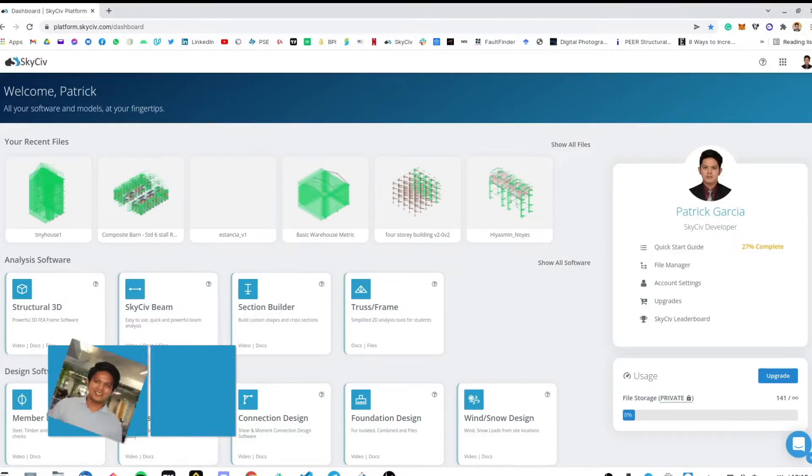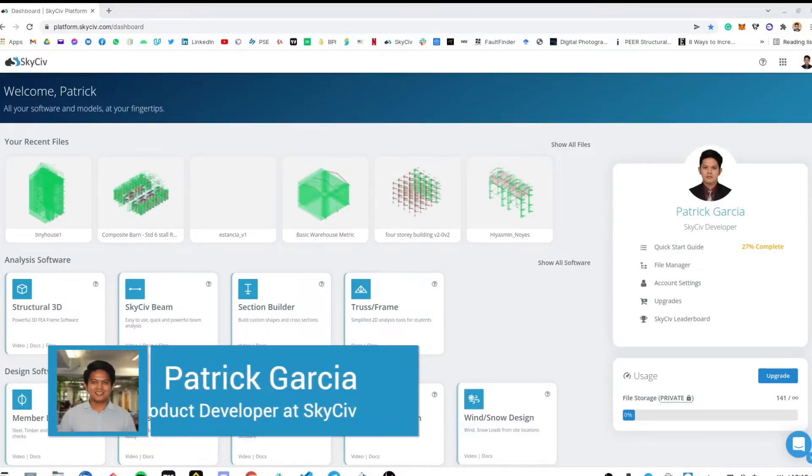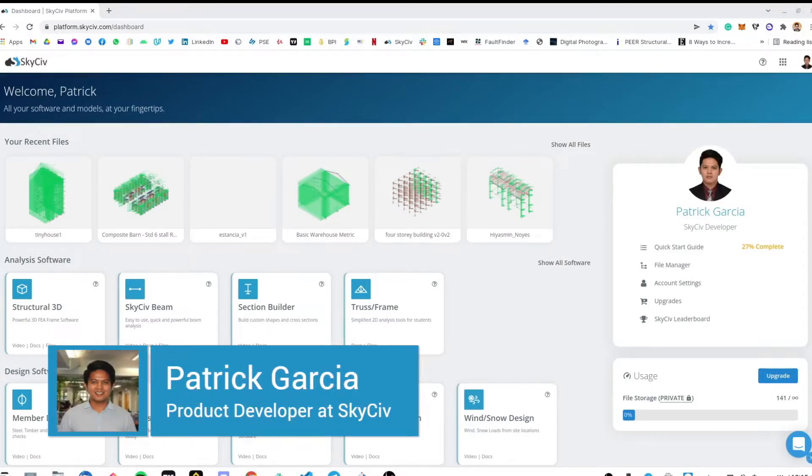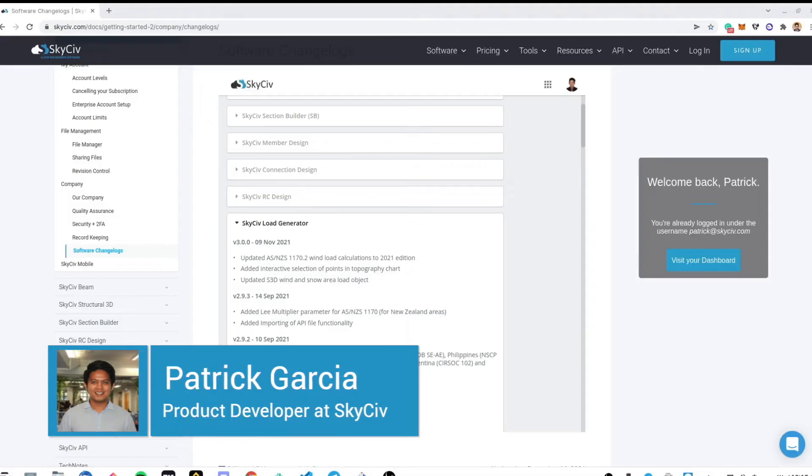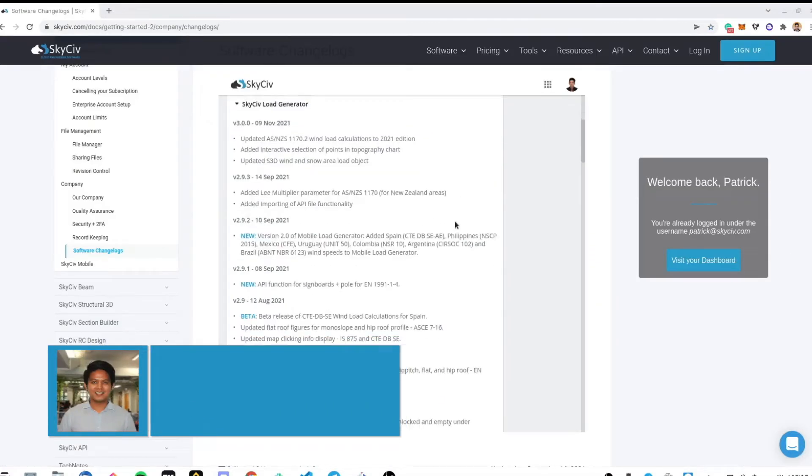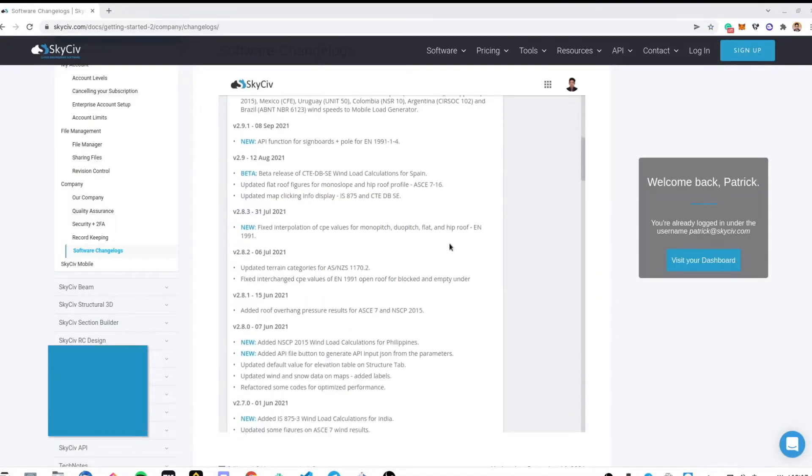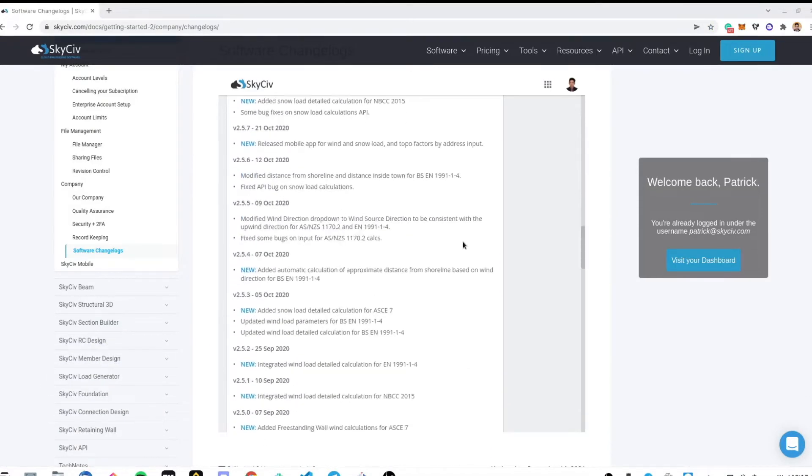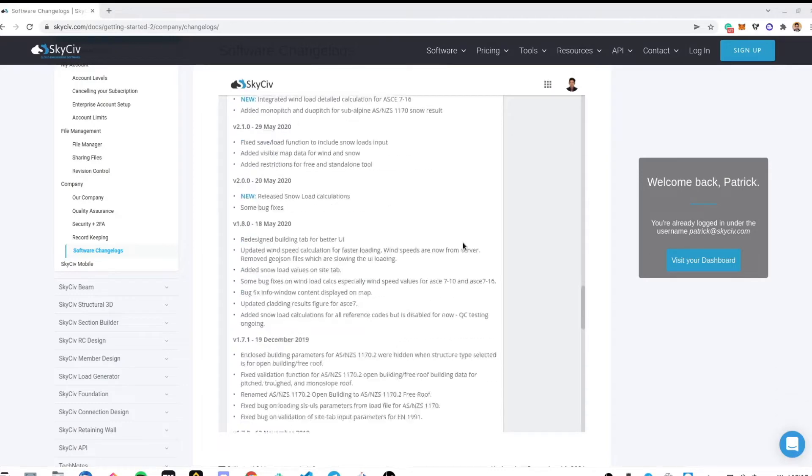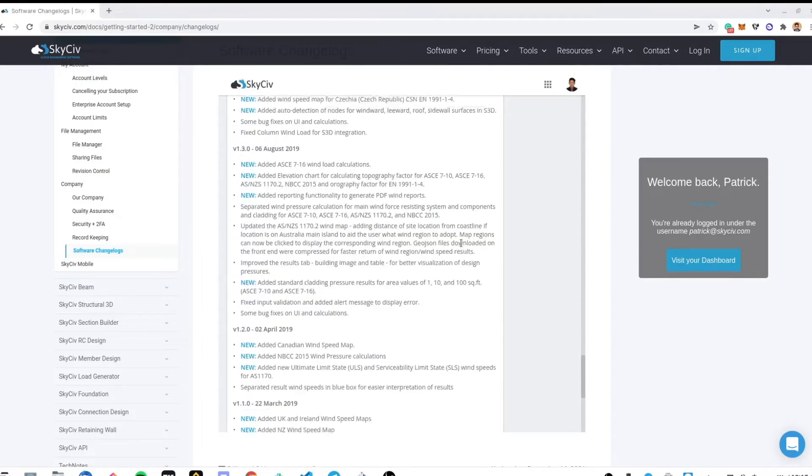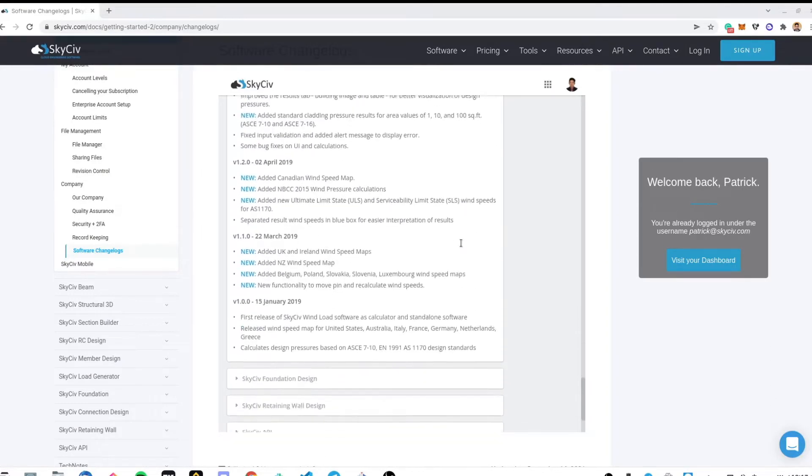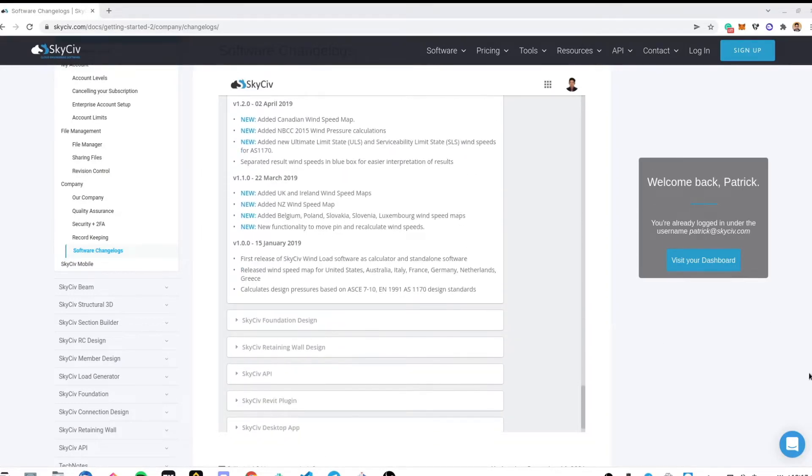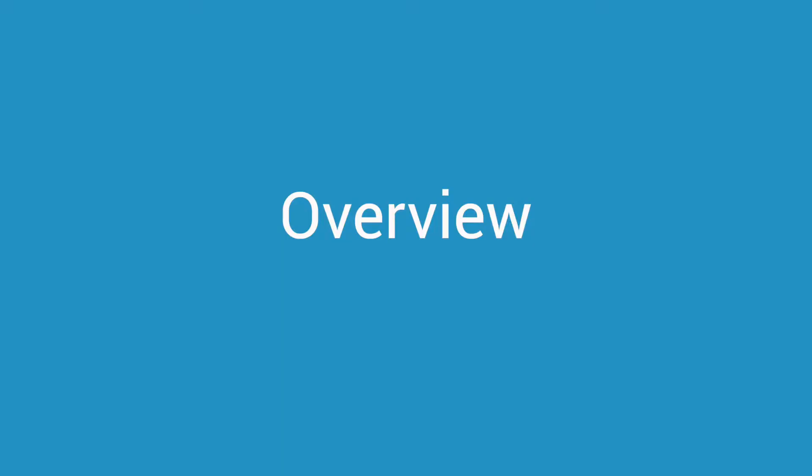My name is Patrick, the product manager of Skysieve Load Generator. Since the release of our first version back in January 2019, a lot of features have been added to our software. Let me show you the capabilities of the new Skysieve Load Generator.